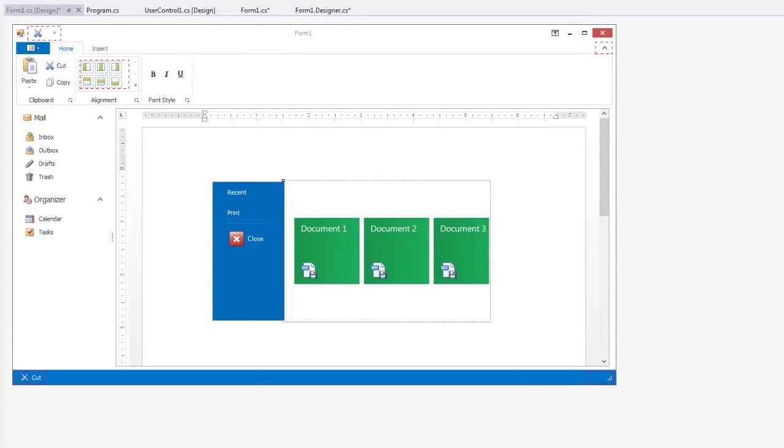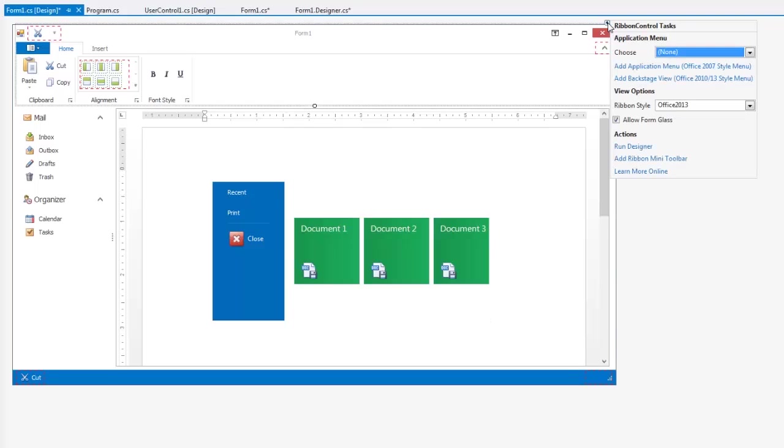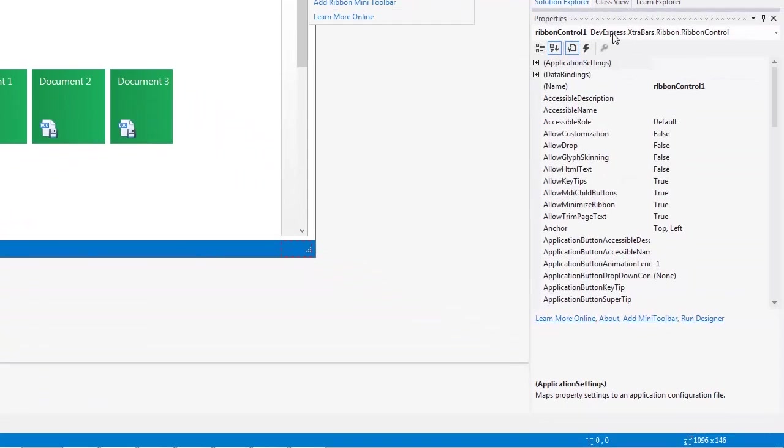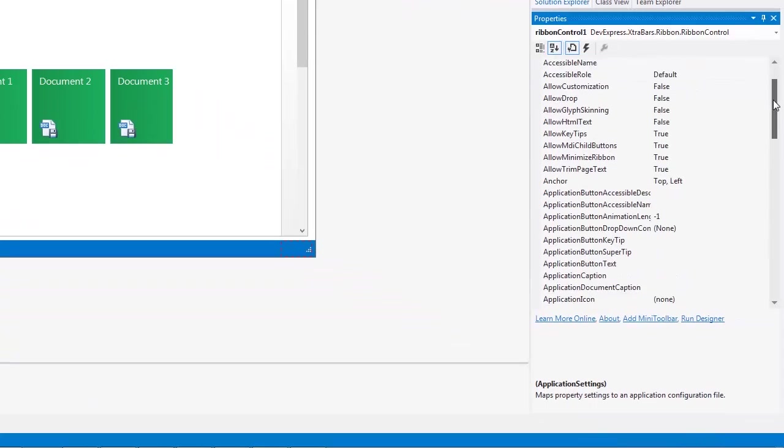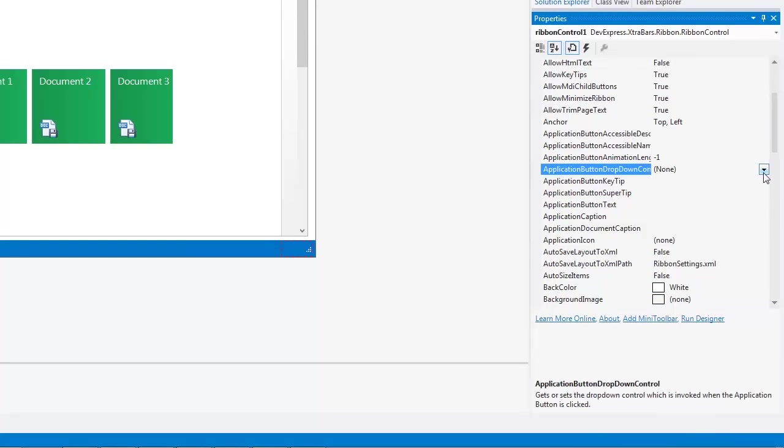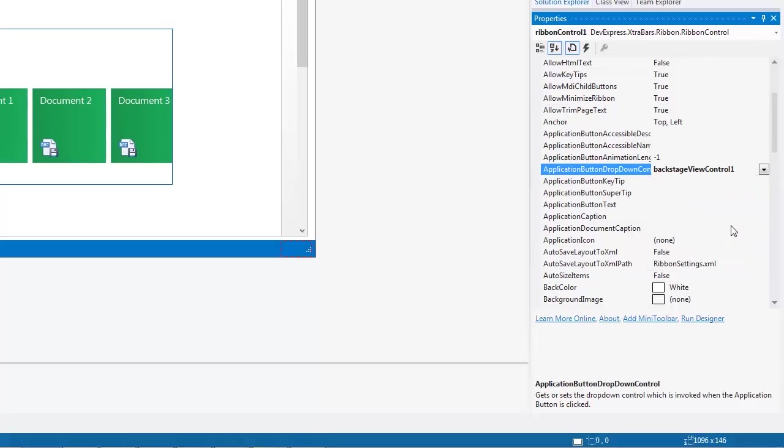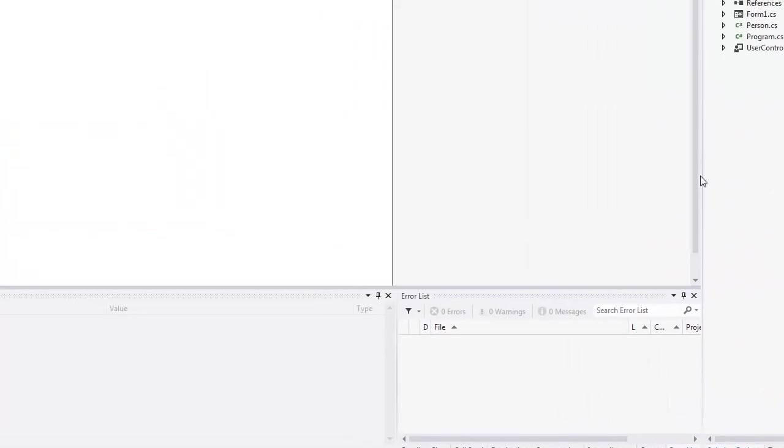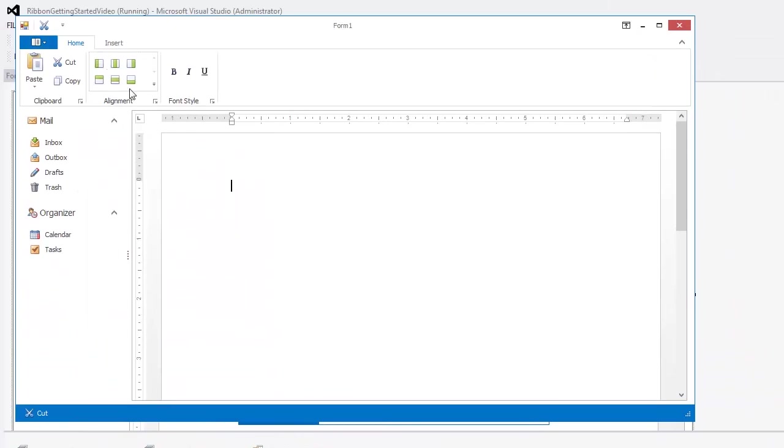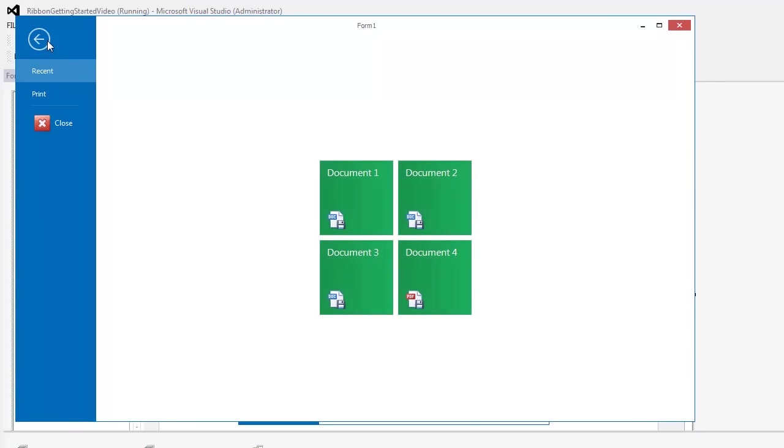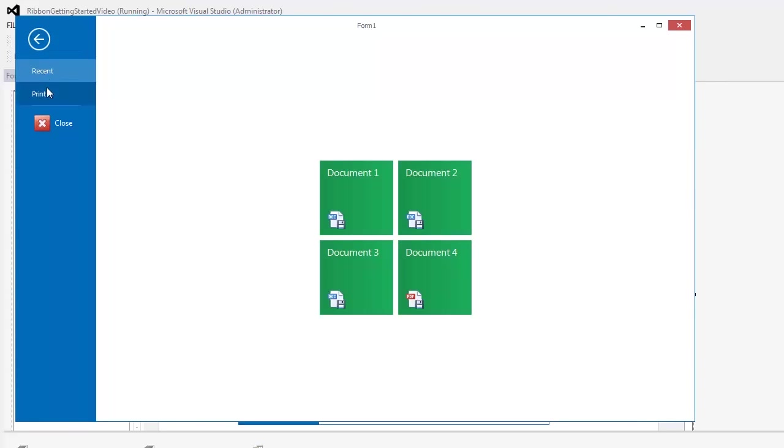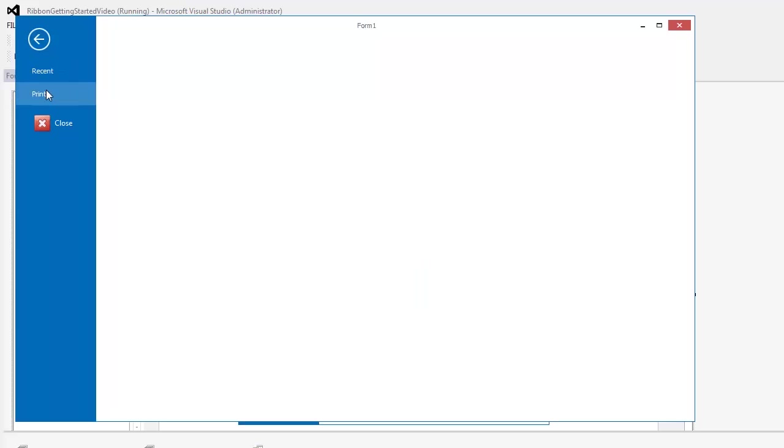Next, I'll show you a couple ways you can connect the backstage view to the application menu. You can select it here in the ribbon control smart tag or you can set it from the properties window. Now, if I run the application and click on the application menu button, you'll see our backstage view control appears exactly the way we set it up.